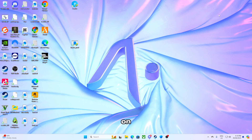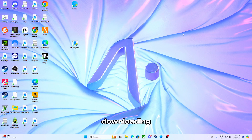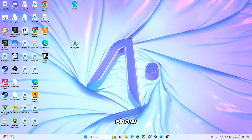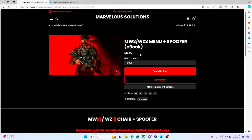Alright everyone, in today's video we are going to be going through the process of downloading the loader, buying the loader, and I'm going to show you guys each step of what to do to inject the loader and how to use the tool. First things first: novelessolutions.com — once you're on here, menu plus spoofer.